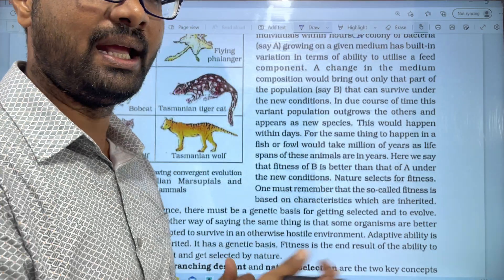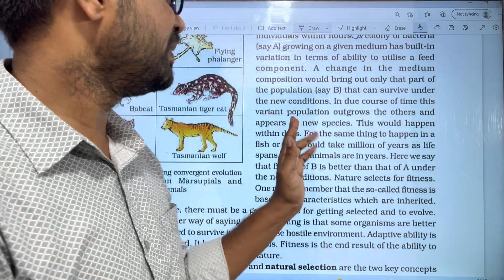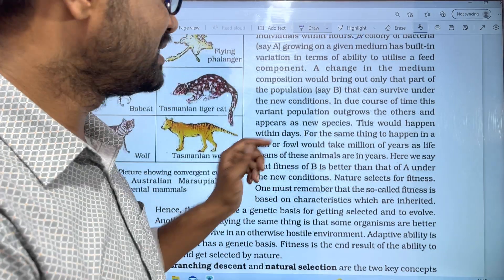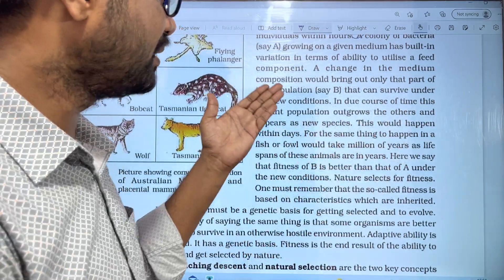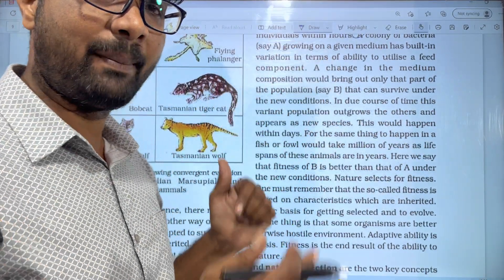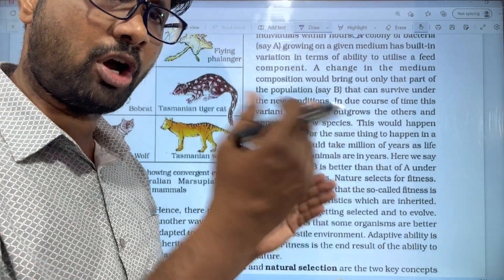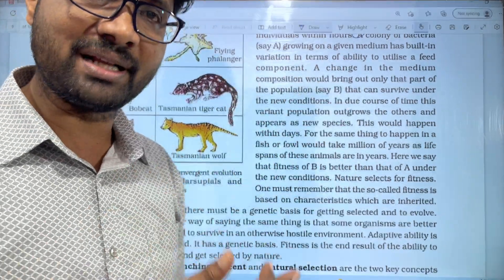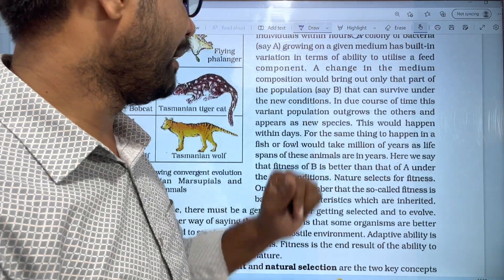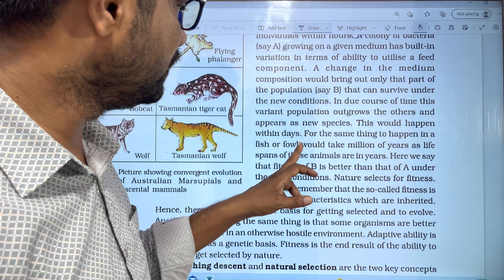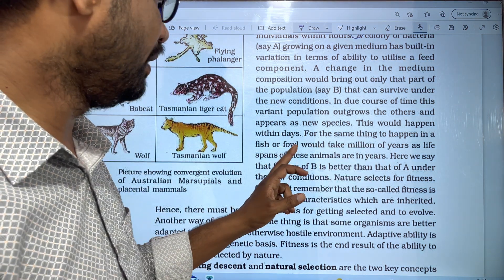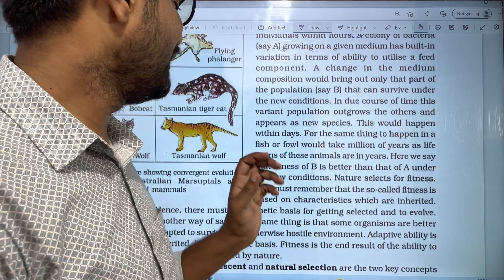If you change the culture medium, new species will form. This would happen within the species, increasing the life cycle of microbes. For the same thing to happen in fish or fowl, it would take millions of years, as the lifespan of these animals is measured in years.